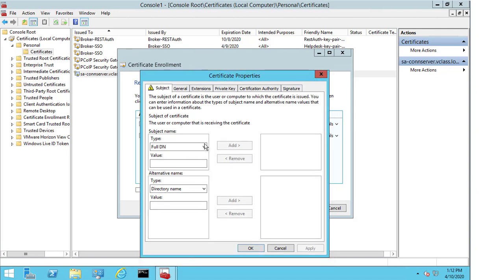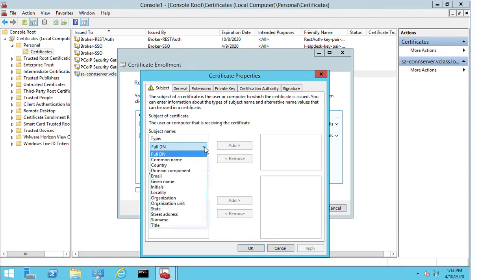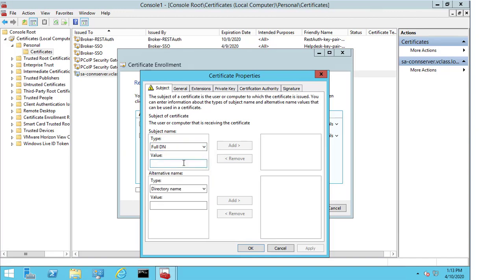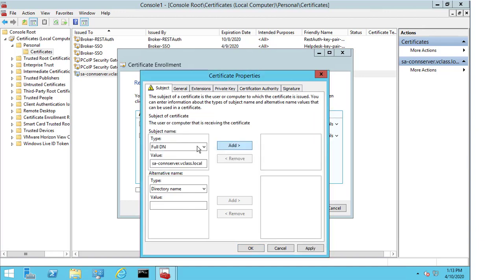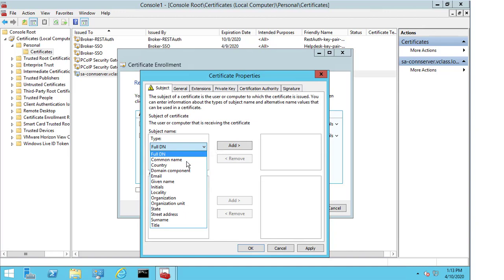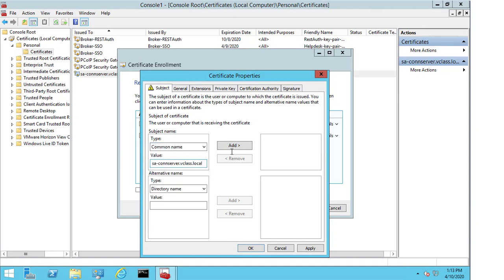I need to fill this in and the first thing I need to fill in is the name of the connection server. So, this is going to be sa-conserver.vclass.local. I select add. This needs to be changed to the common name. And I select add.